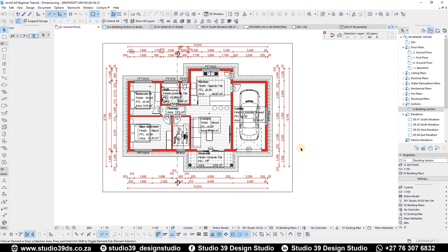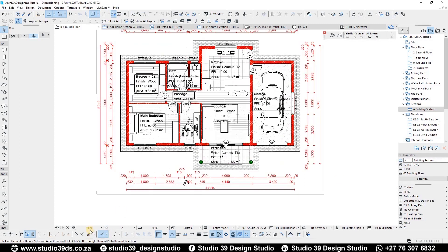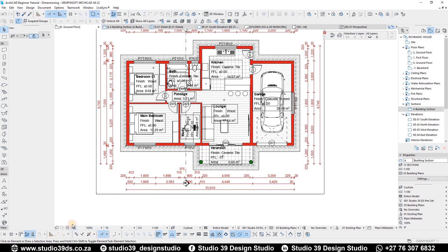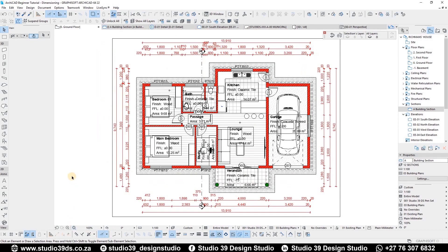That's it when it comes to dimensioning floor plans. I'm Richman, I hope this video was helpful. Once again I encourage you to like, comment and subscribe to this channel because I do videos like this every week. Love you guys, God bless you and goodbye.